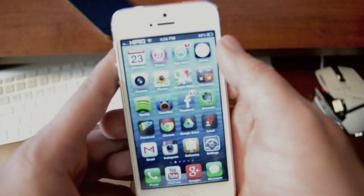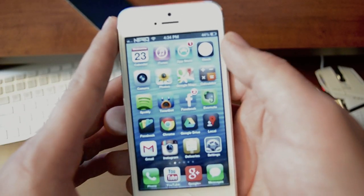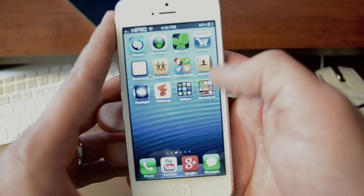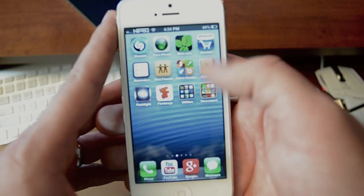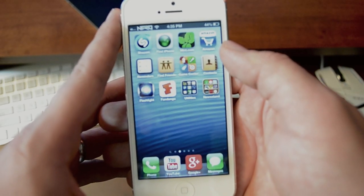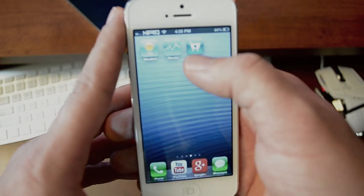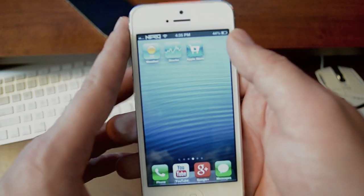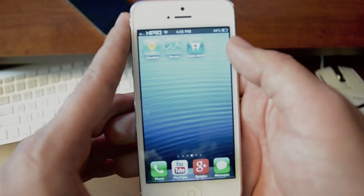Now there are a couple of steps here and it can be a little confusing. First thing you're going to want is your Newsstand to be on the second page of your springboard, as you can see I have right there. Next, whatever applications you want to put in the Newsstand must be on the third page of your springboard.